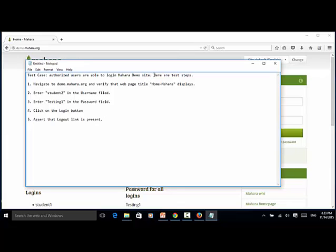We use the following steps for this test automation: one, navigate to demo.mahara.org website; verify that the web page title 'Home Mahara' displays; enter student1 in the username field; enter testing1 in the password field; click on the login button; assert that the logout link is present.